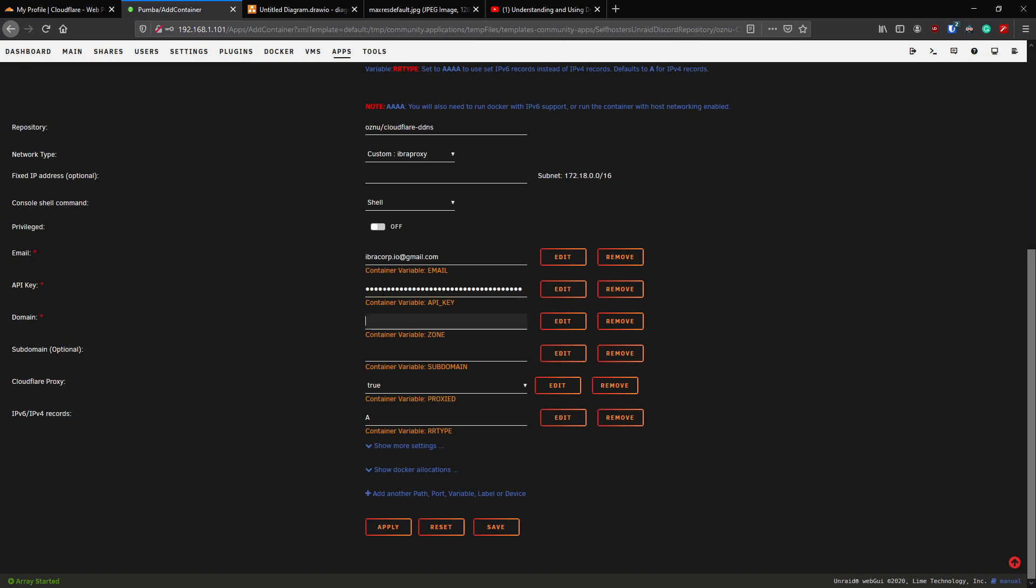We can then close this window, head back to Unraid and enter that information here. This is a very sensitive piece of information so make sure that you have it secure and that it's masked or that you don't leave it in your clipboard. For the domain, enter the domain, so in our case it's ibracorp.org.